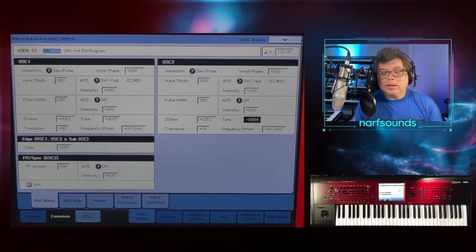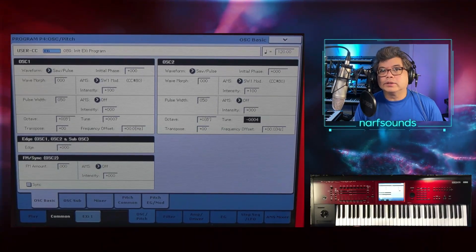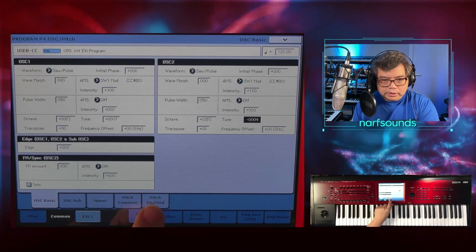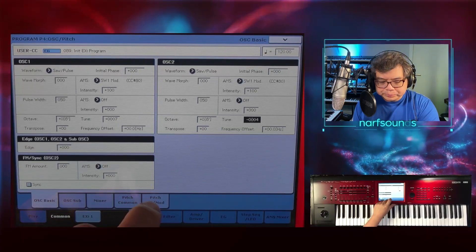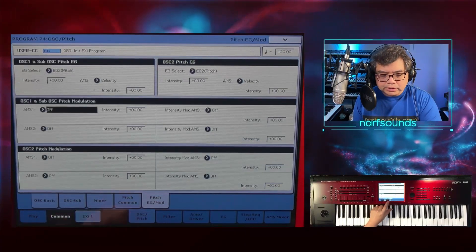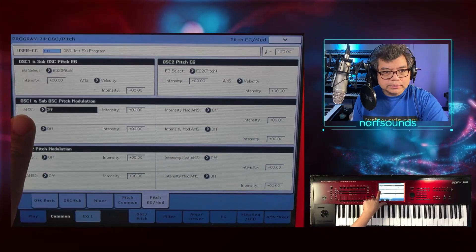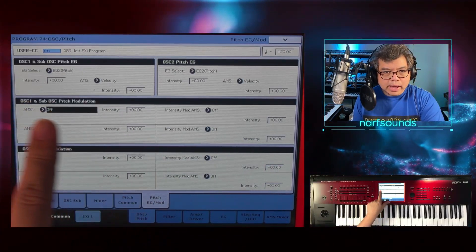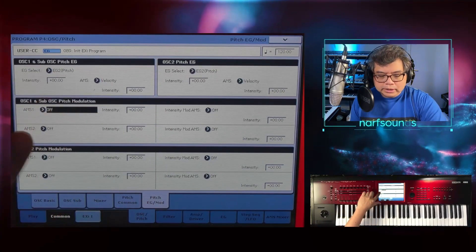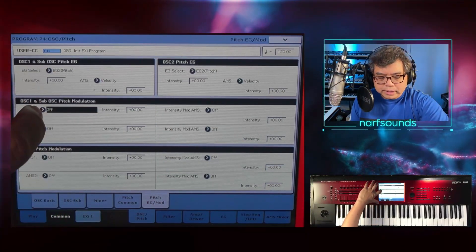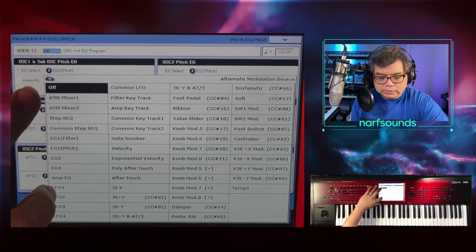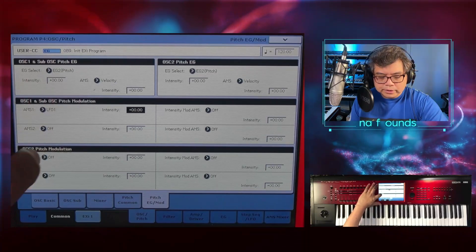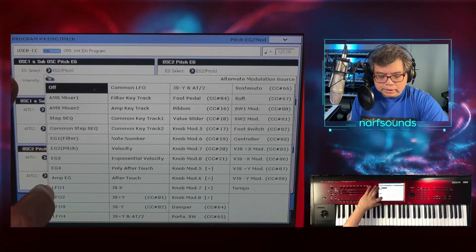Aside from that, I'm going to recreate the pitch drift that you get in analog synths. I'm going to go to the pitch modulation page — pitch EG and modulation. I'll go to oscillator one, and whatever I do here will actually affect the pitch. So I'll go AMS and set this to LFO 1. And I'll do the same thing for oscillator two — LFO 2.